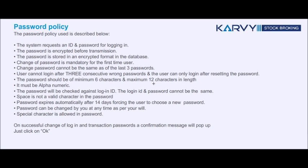The password expires automatically after 14 trading days, forcing the user to choose a new password. The password can be changed by you at any time as per your will. Special characters are allowed in the password.